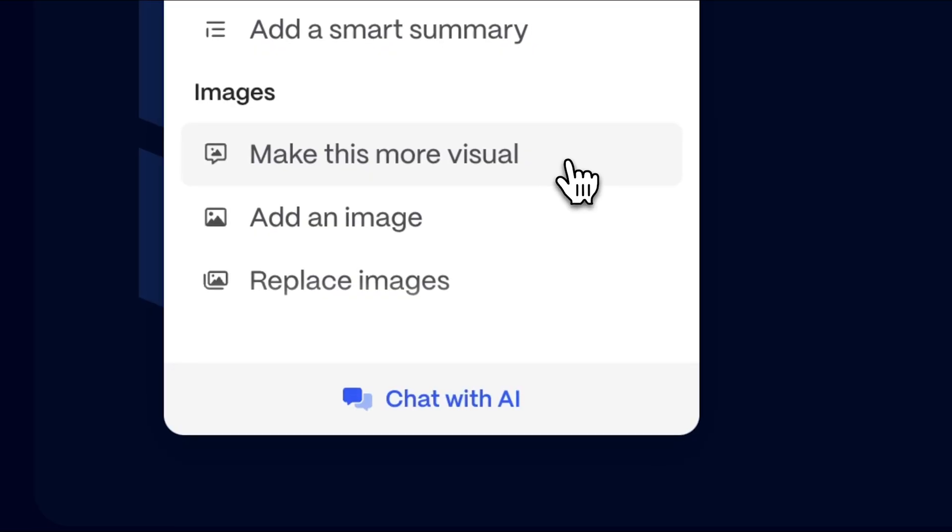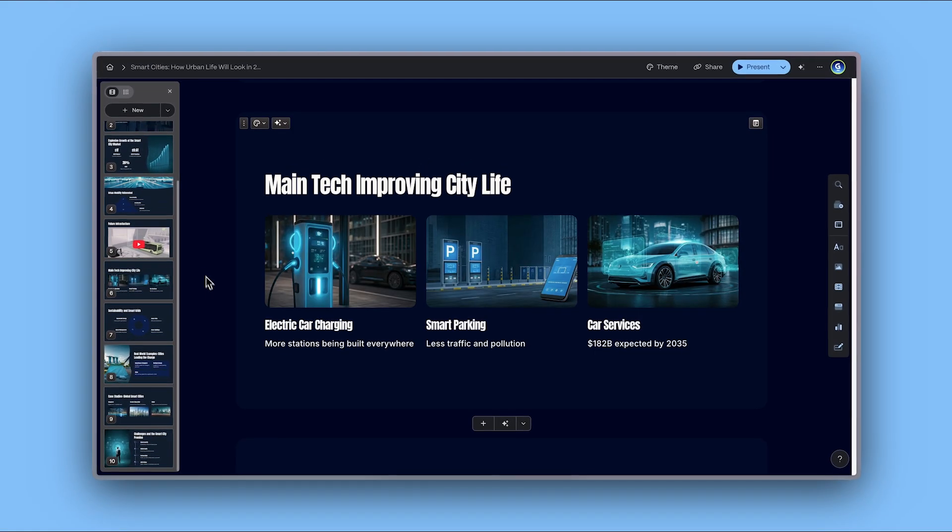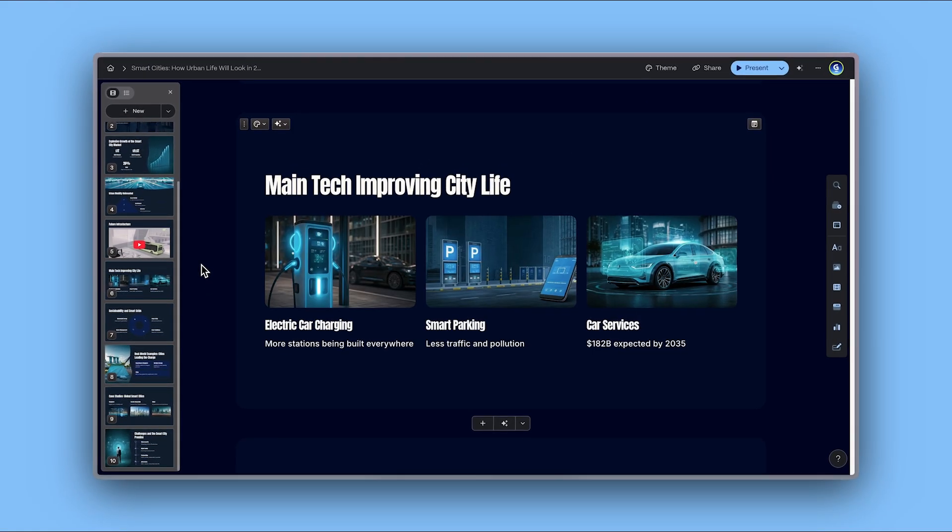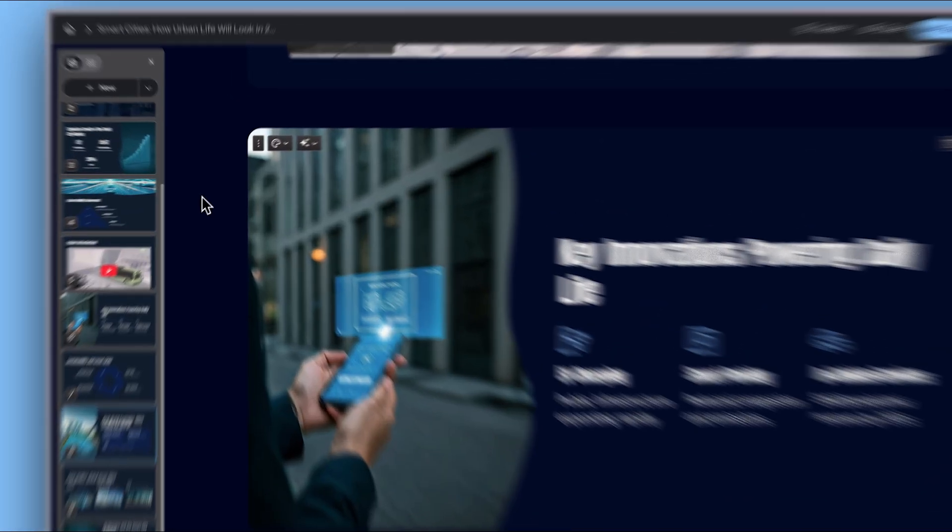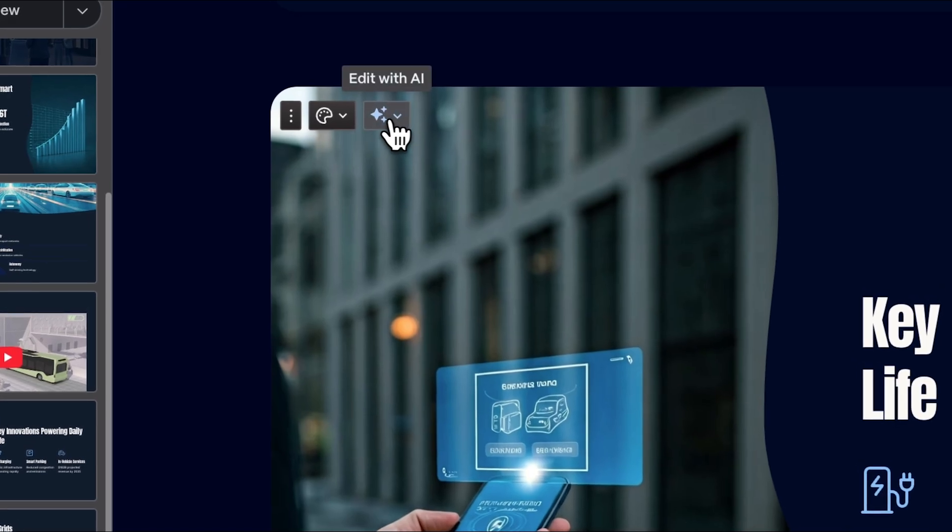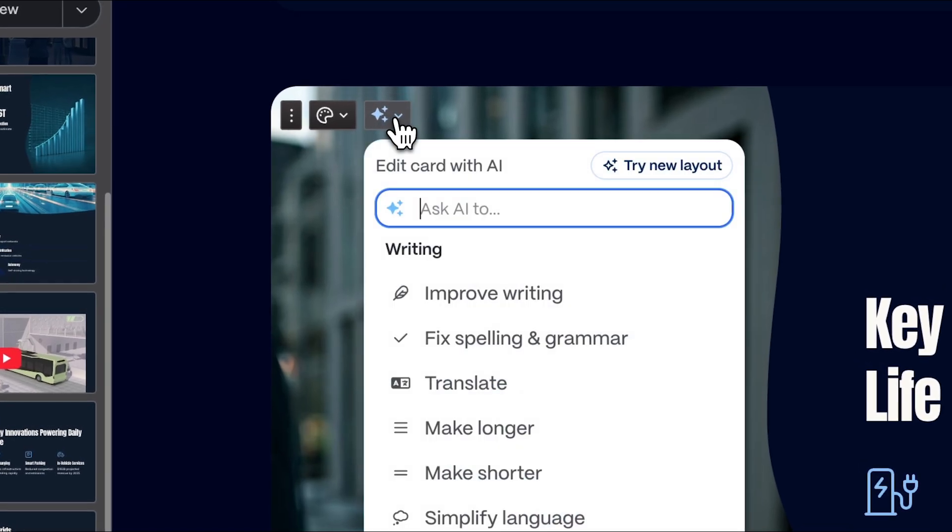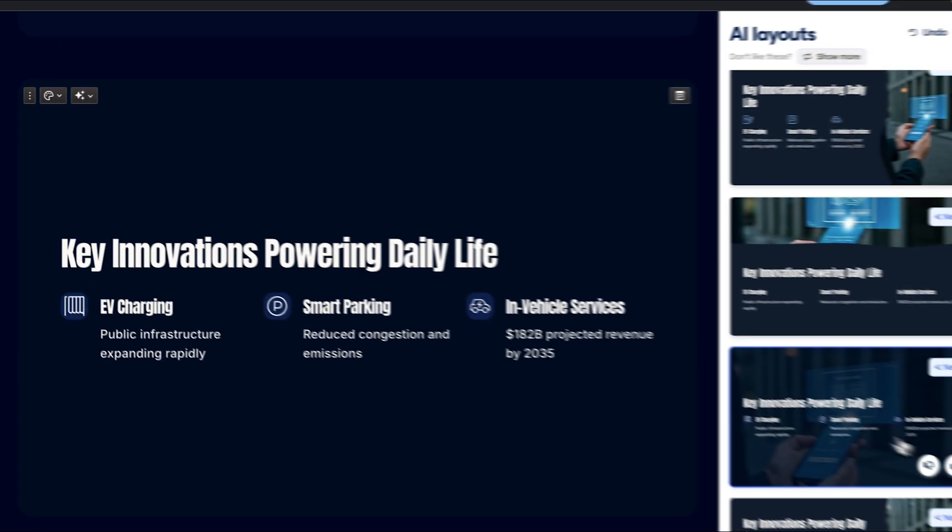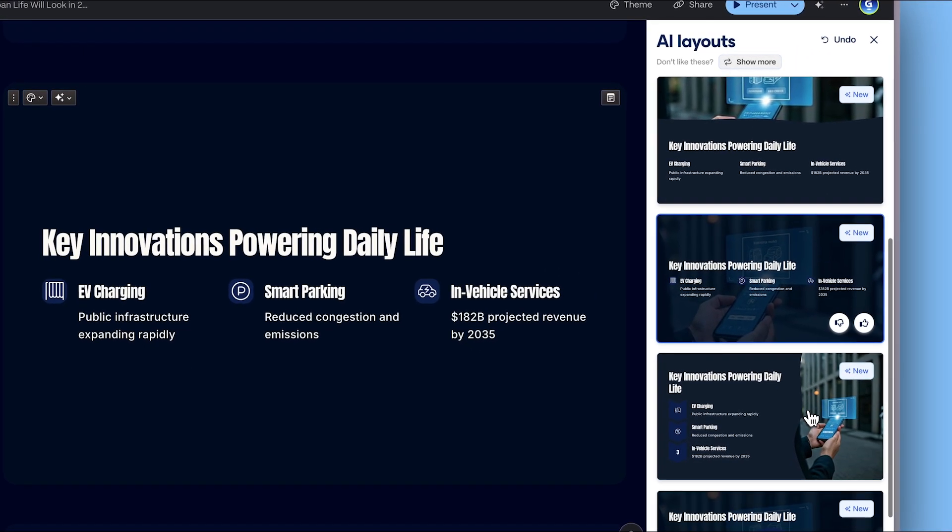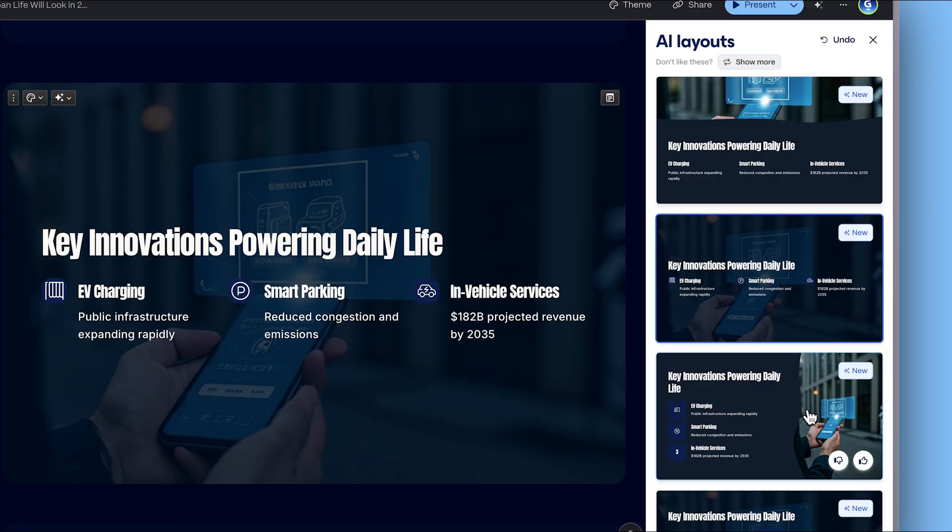You can even make edits as fast as you think by using the AI assistant. Simply click the Edit with AI button and specify the changes you need. Or you can let Gamma suggest the best layouts to display your content.